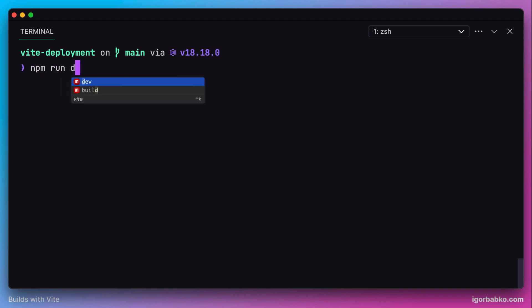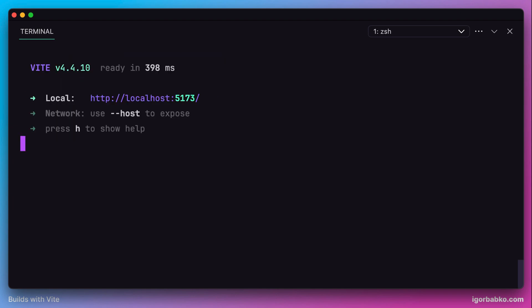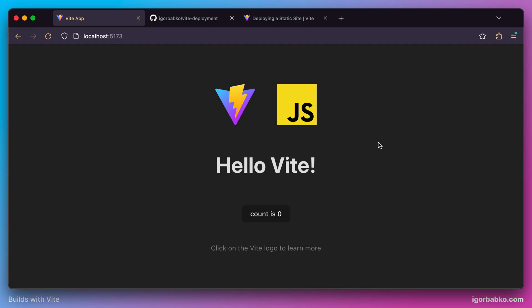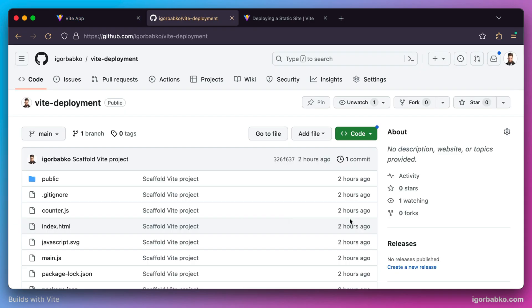I've already prepared a default Vite application which we're going to deploy. Before getting to the deployment, we need to make sure our repository exists on GitHub. In my case it does, so we can go directly to the deployment.